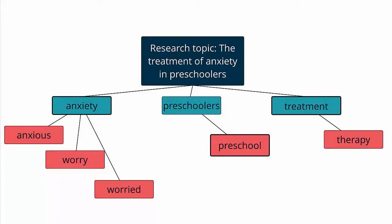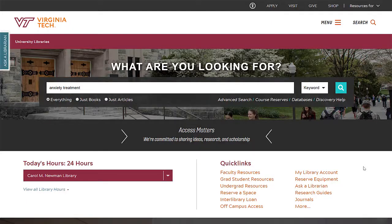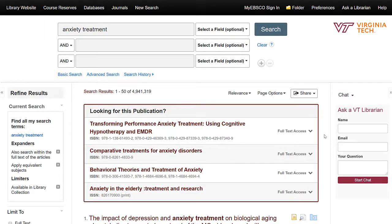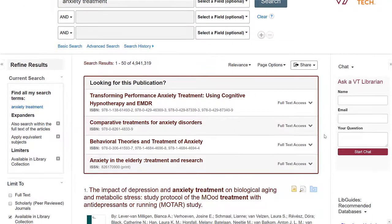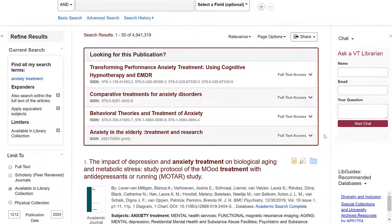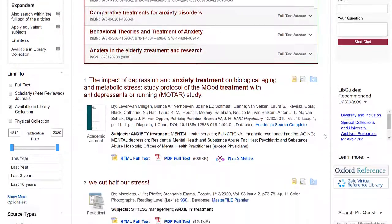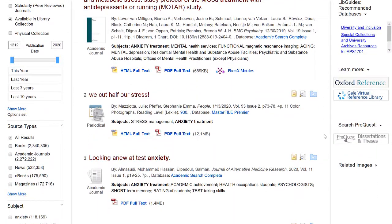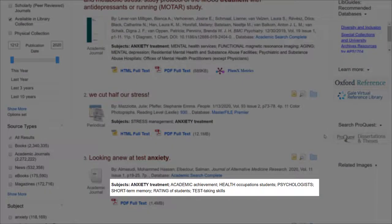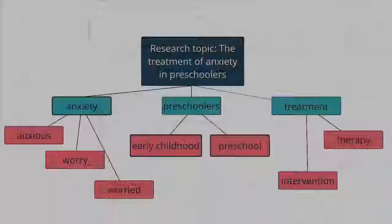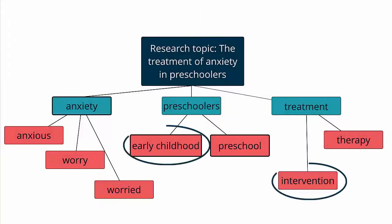To find these keywords, I can brainstorm on my own, or I can do a little preliminary searching to find out what terminology is being used by others in the field. I can do some basic research on my topic, find out more about it, and figure out what terminology scholars and others are using to describe my concepts. Once I find other keywords, I can add them to the terms I started with, keeping everything grouped by concept.